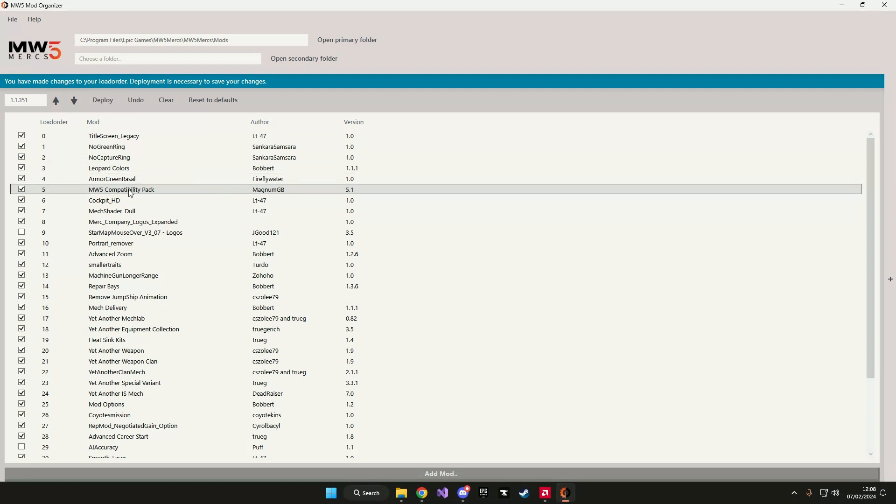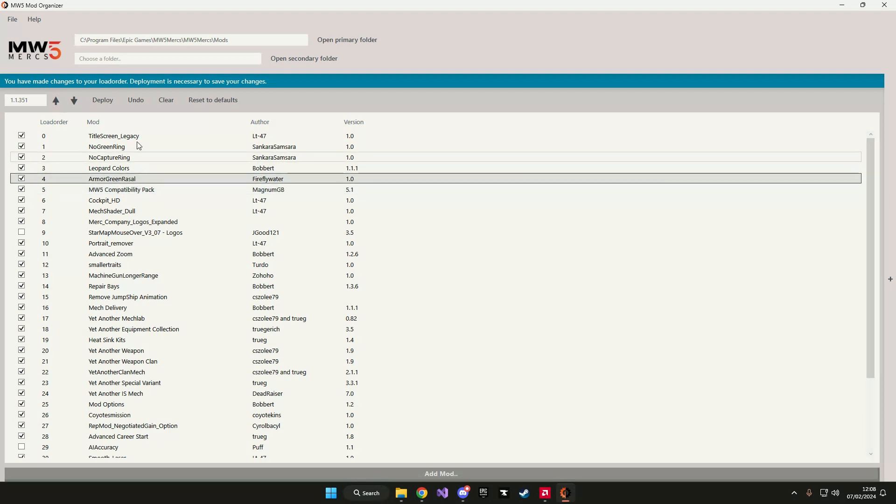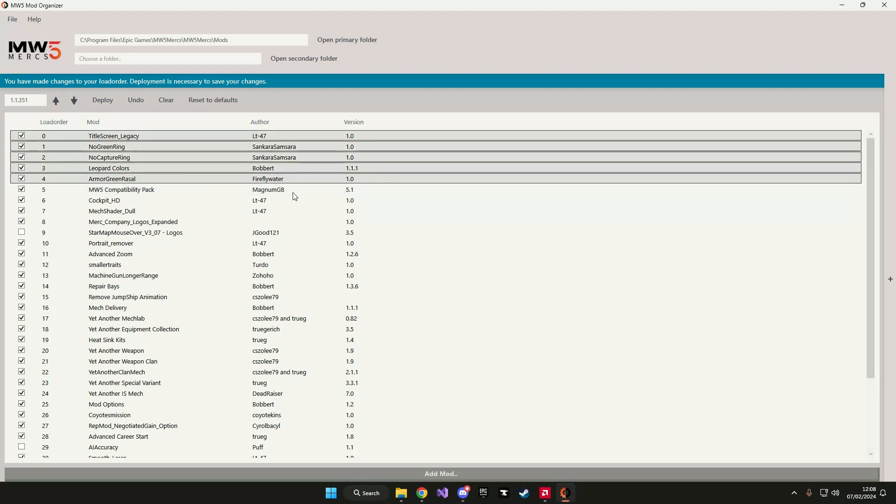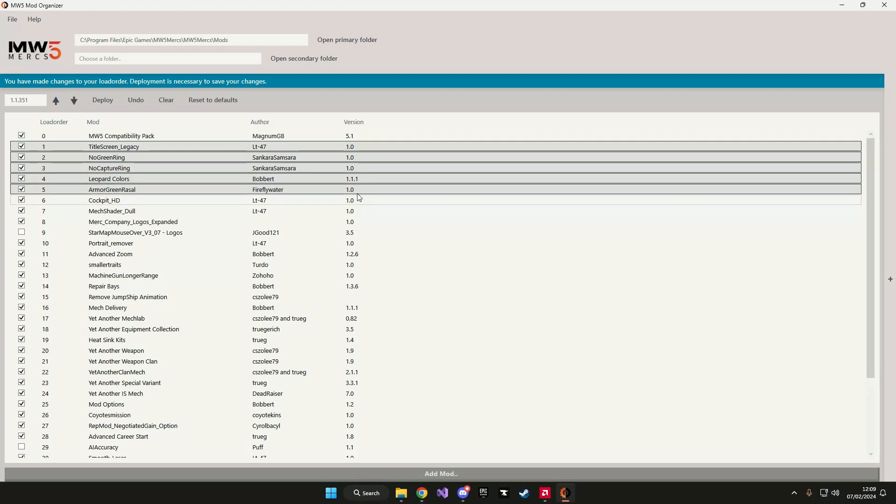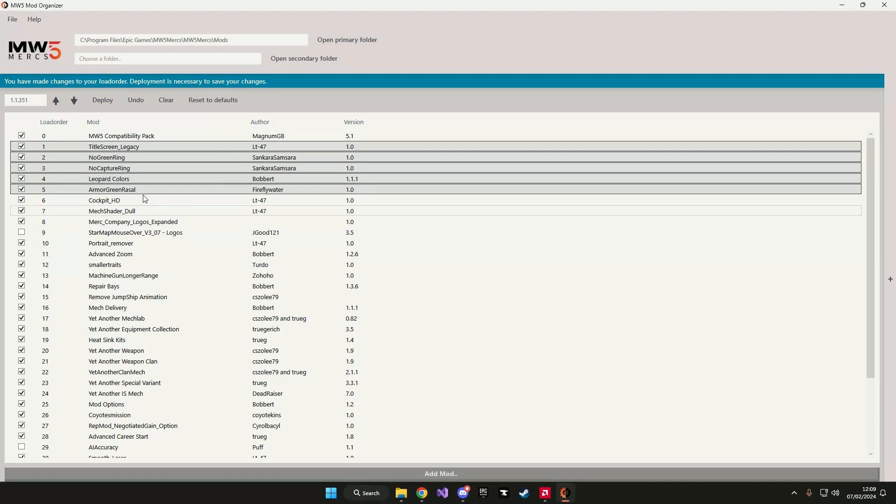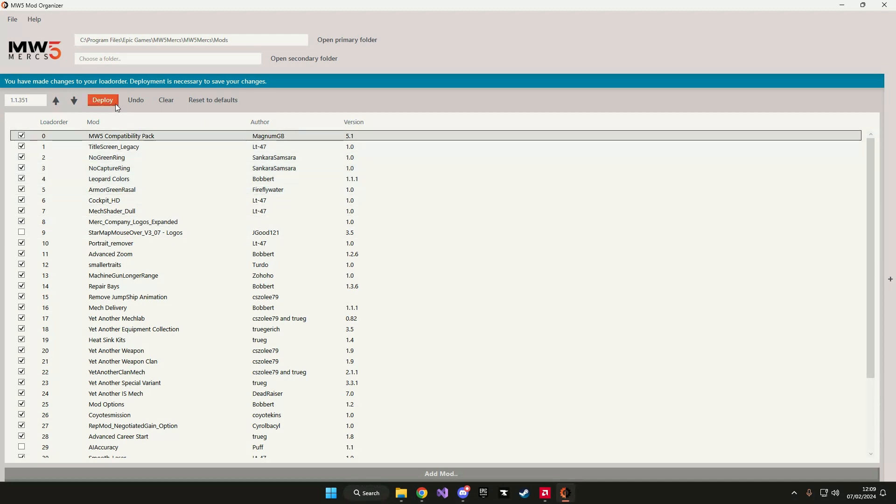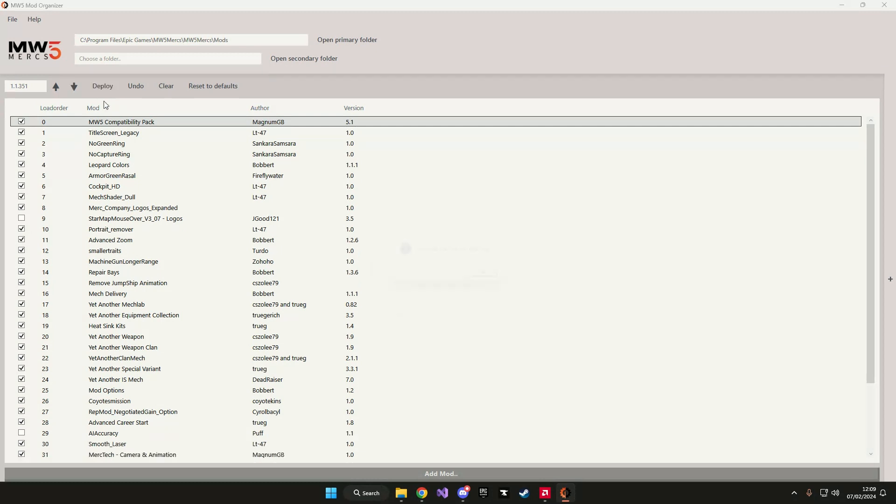You can also select multiple mods at once. If I select all these mods, I can move them in order and the application will automatically change them. And again, for saving your changes you have to deploy them.